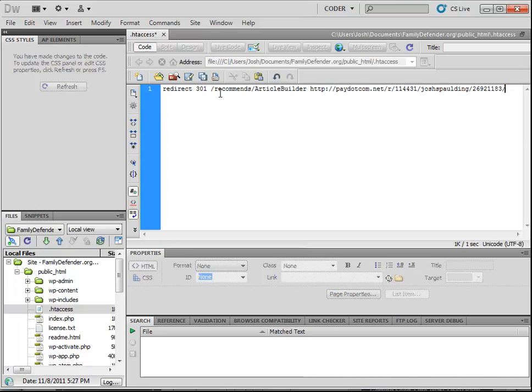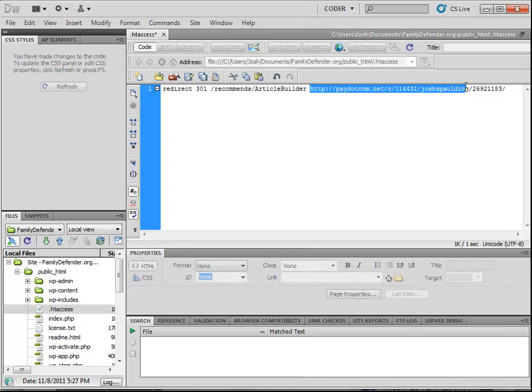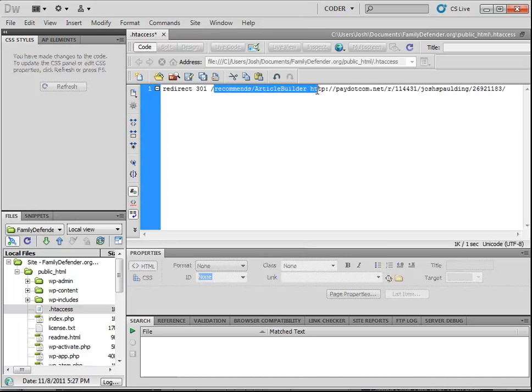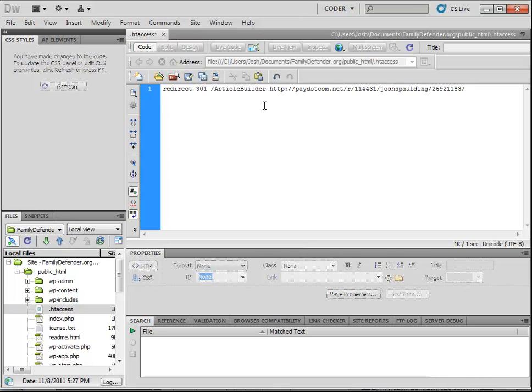And this can be anything you want. Just whatever you want the user to see for the URL. So in this case, the URL is going to be familydefender.org slash recommends slash article builder. And whenever the user goes to that URL, they're going to end up here, which is my affiliate link for article builder. And it's as simple as that. You can change this to whatever you want.